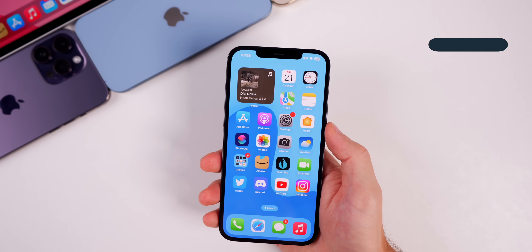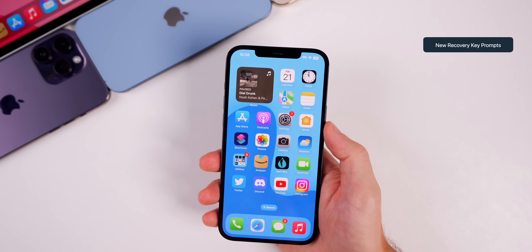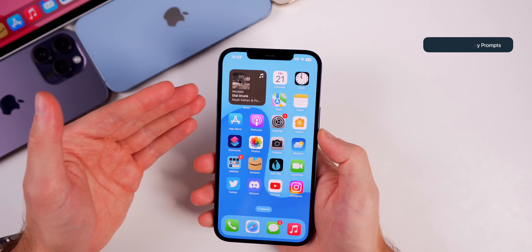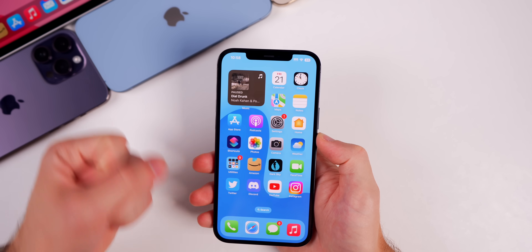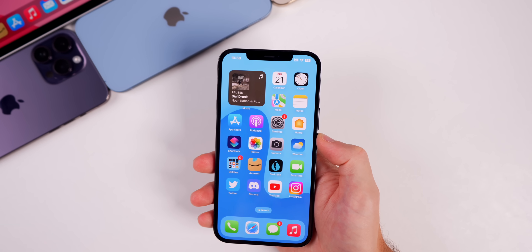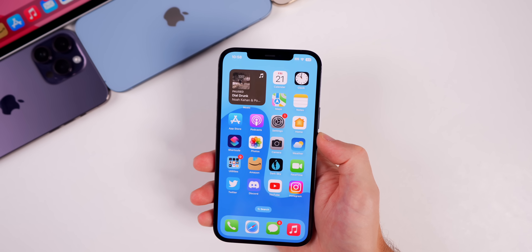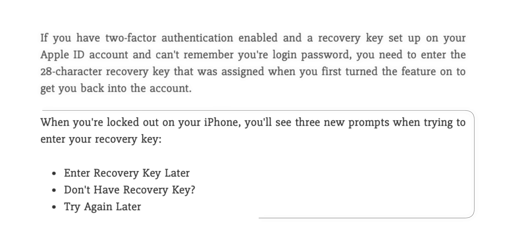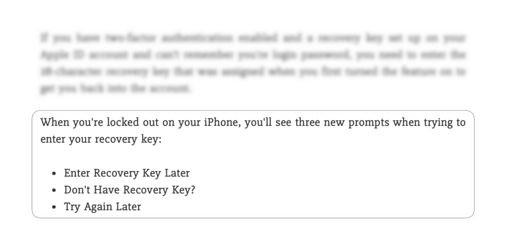There are also some new recovery key prompts. If you have a recovery key set up on your Apple ID as a form of two-factor authentication, there are three new prompts: Enter Recovery Key Later, Don't Have Recovery Key, and Try Again Later. Those have all been added in the code related to recovery key.